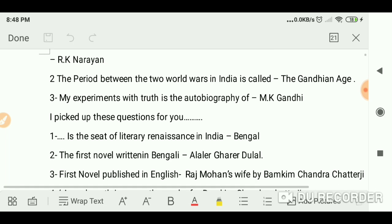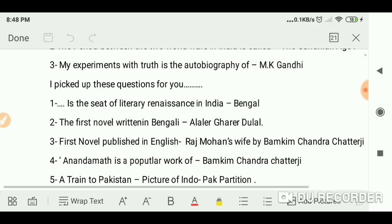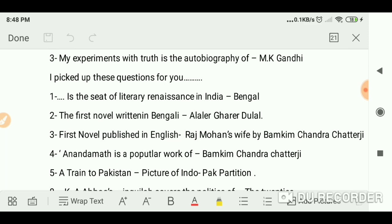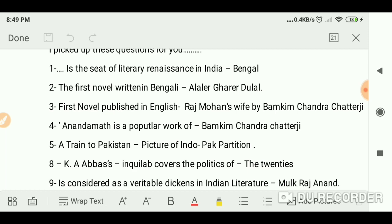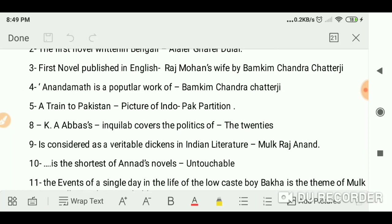The period between the two world wars in India is called the Gandhian Age. My Experiments with Truth is the autobiography of M.K. Gandhi. Bengal is the seat of the literary renaissance in India. The first novel written in Bengali is Alaler Gharer Dulal. The first novel published in English is Rajmohan's Wife by Bankim Chandra Chatterjee.